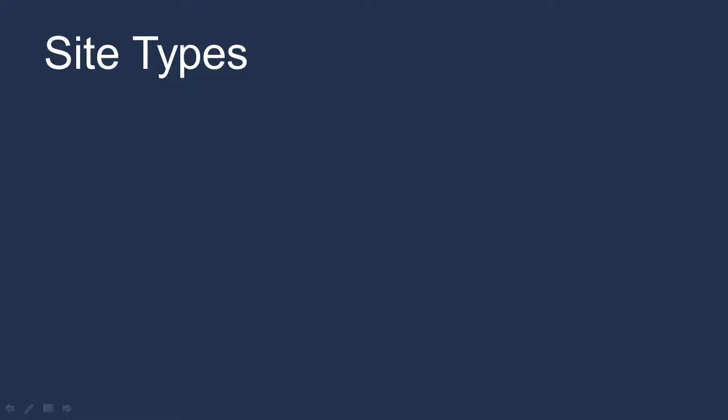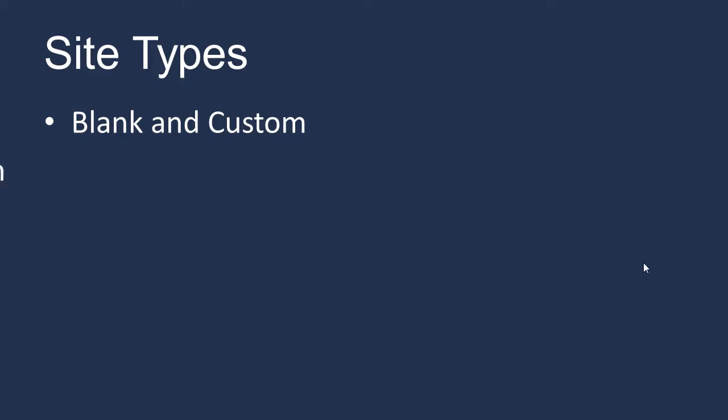There are different site types. First, you could create a blank site, which contains no default web parts or content and must be completely customized. You could create a collaboration site, such as a team site or document workspaces, group work sites, or an express team site.